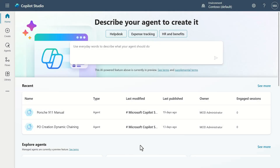Now we're inside Copilot Studio itself. As you can see, we have a completely different building experience here. We're not necessarily going to build in this video, because this video is more about making an agent available as a Copilot agent inside of M365 Copilot. So what I want to do is take one that we've already built — let's go into Agents and open the Porsche 911 manual one.